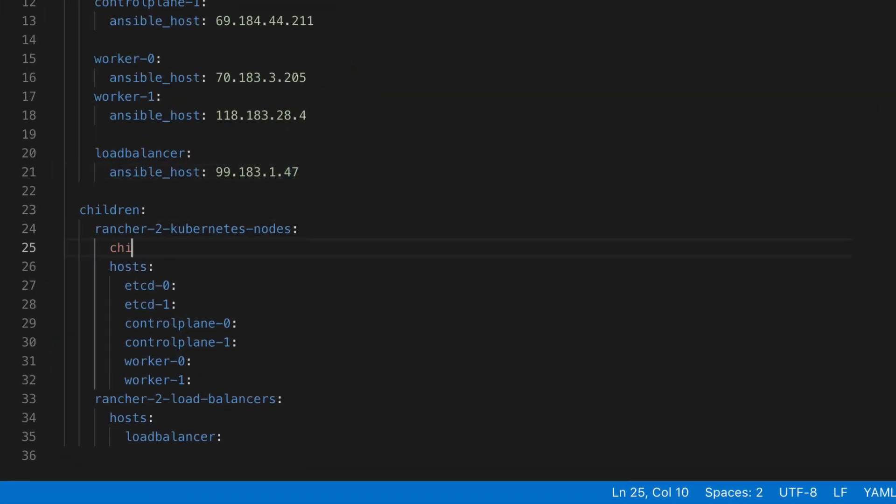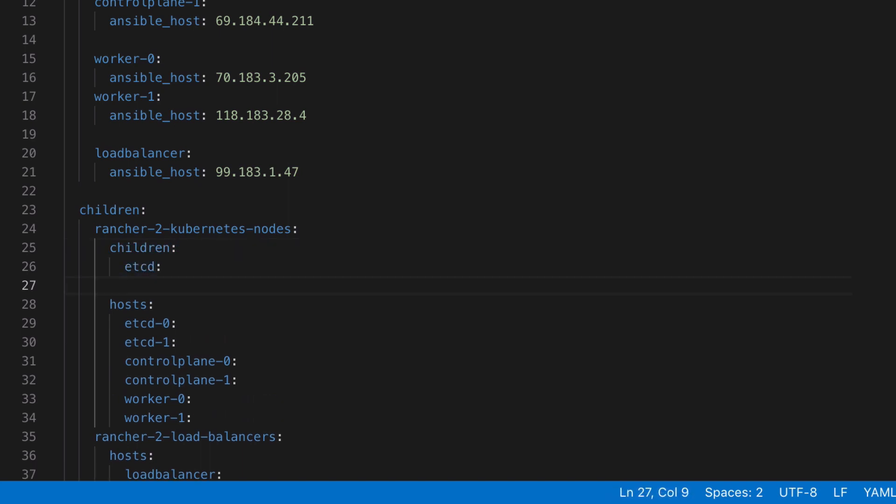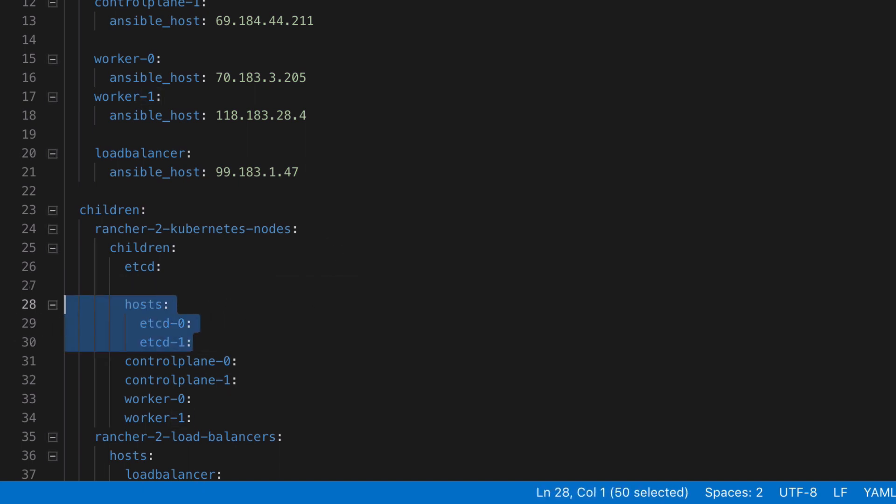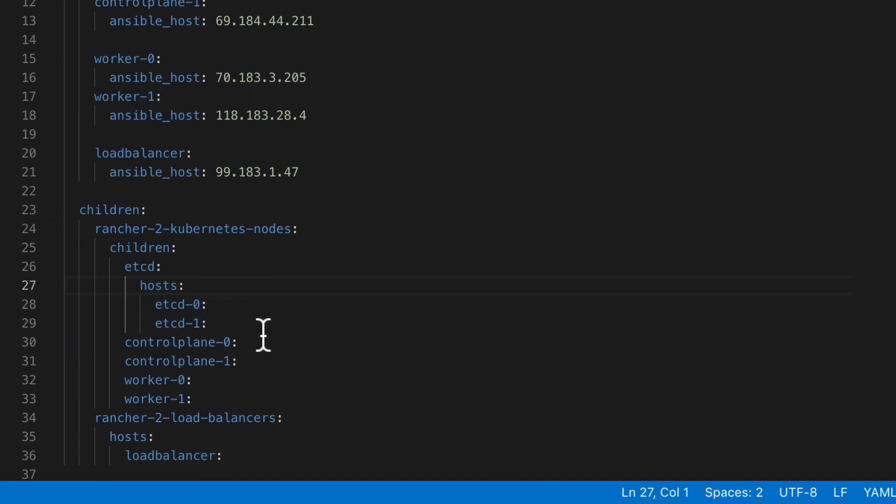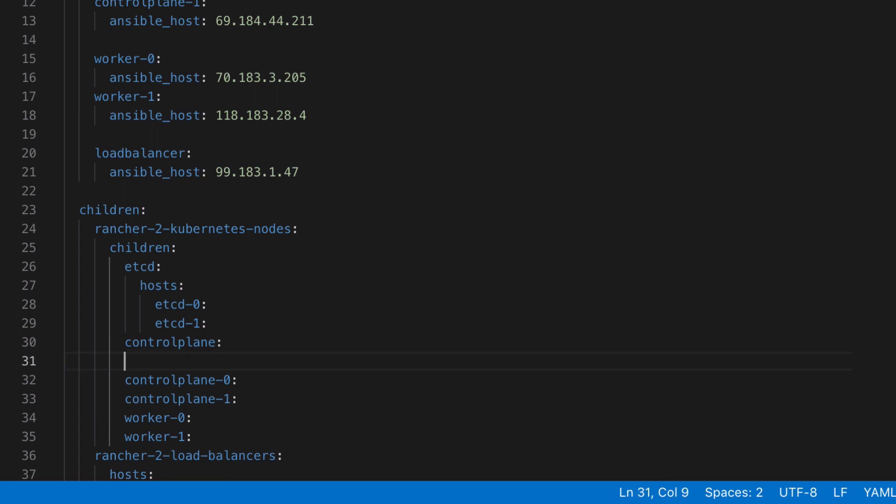One thing that's particularly easier to model in my opinion when using YAML is the concept of groups inside groups. So if we think of our Rancher2 Kubernetes nodes group as being like the top level and under there we'd have nodes that are for etcd, nodes that are for our control plane, nodes that are for our workers and so on.